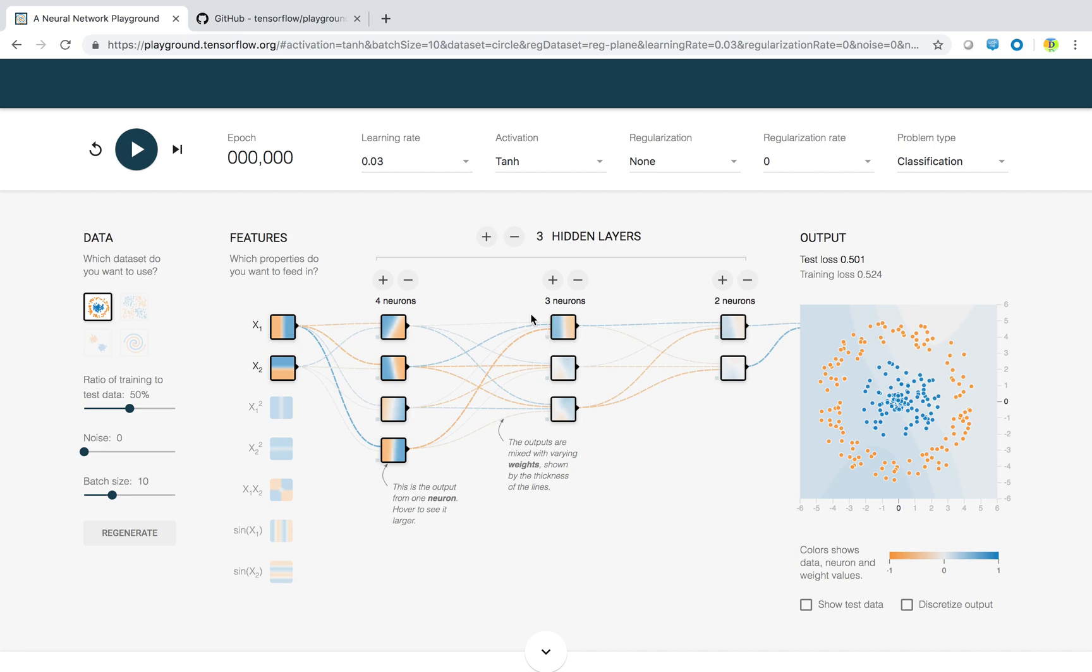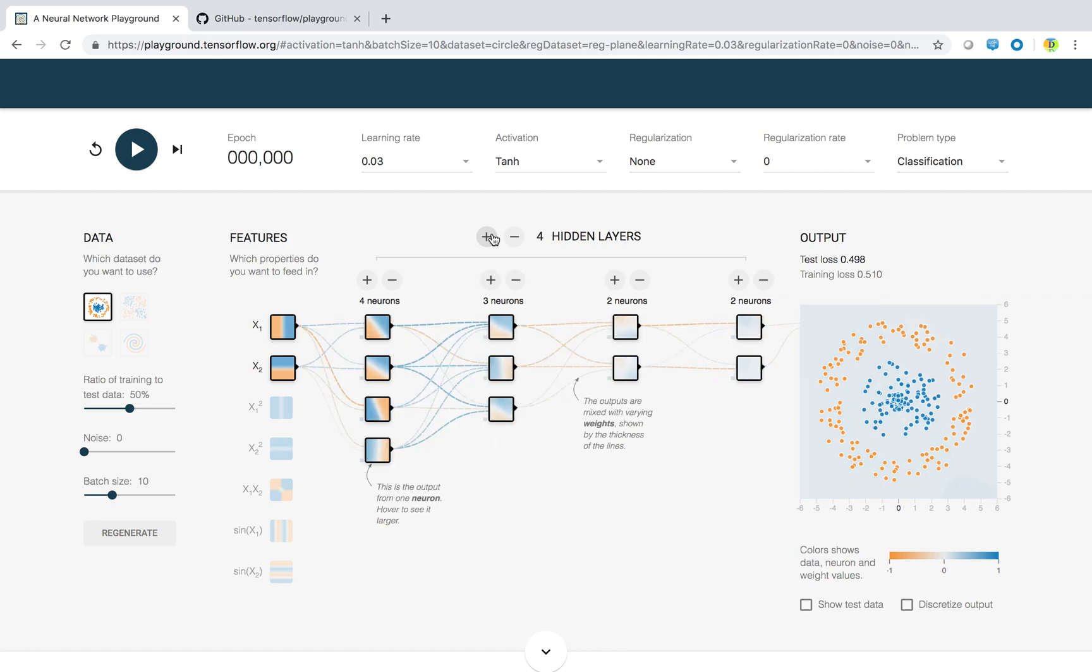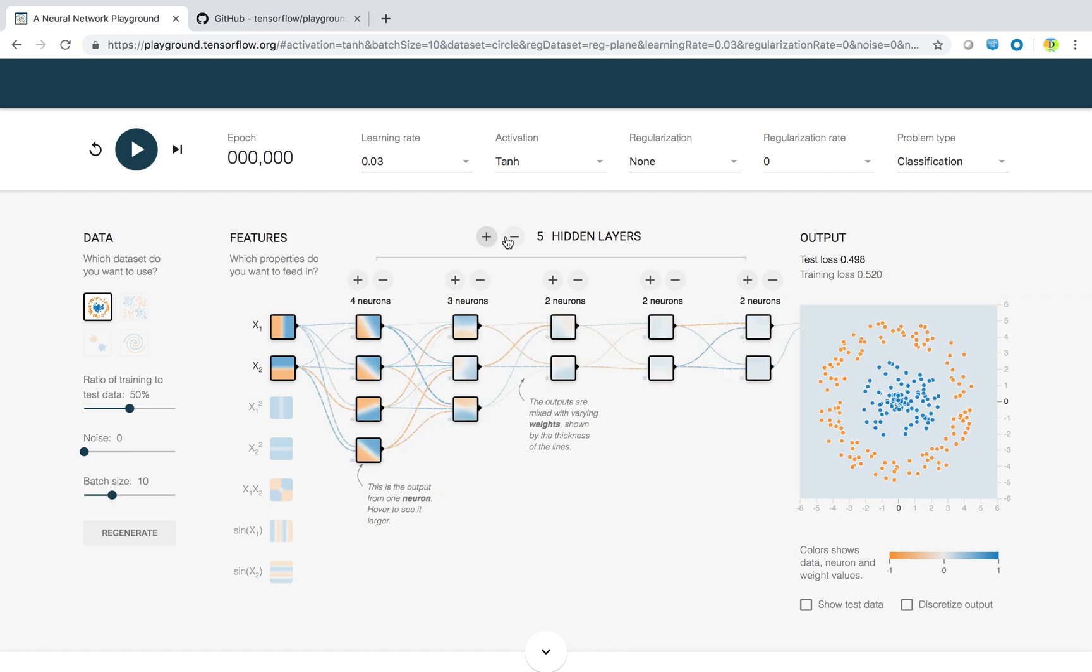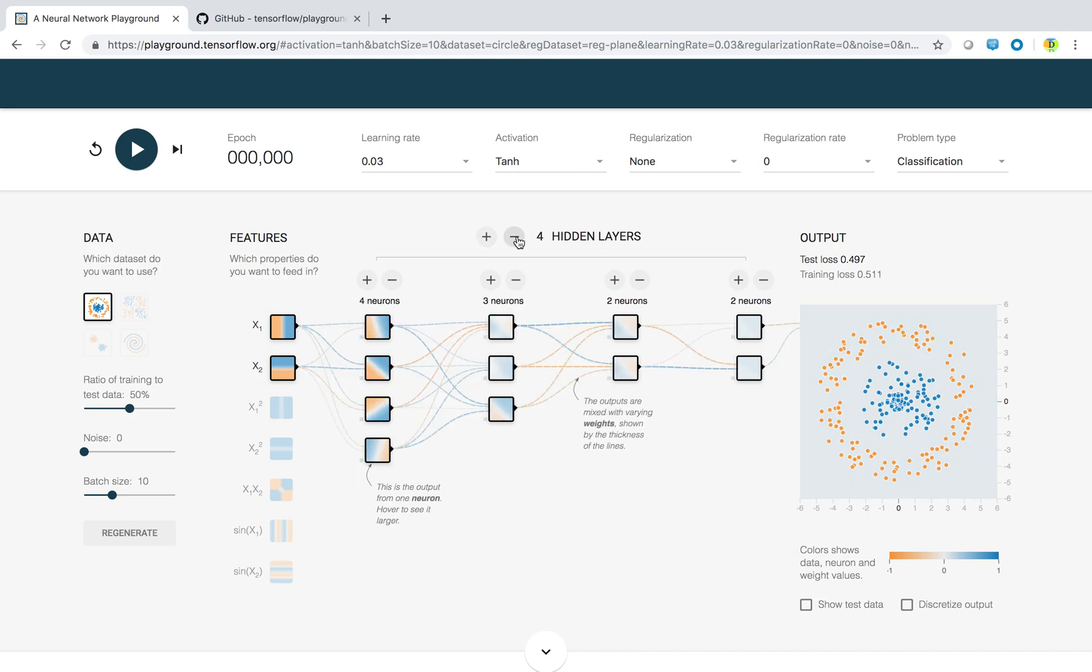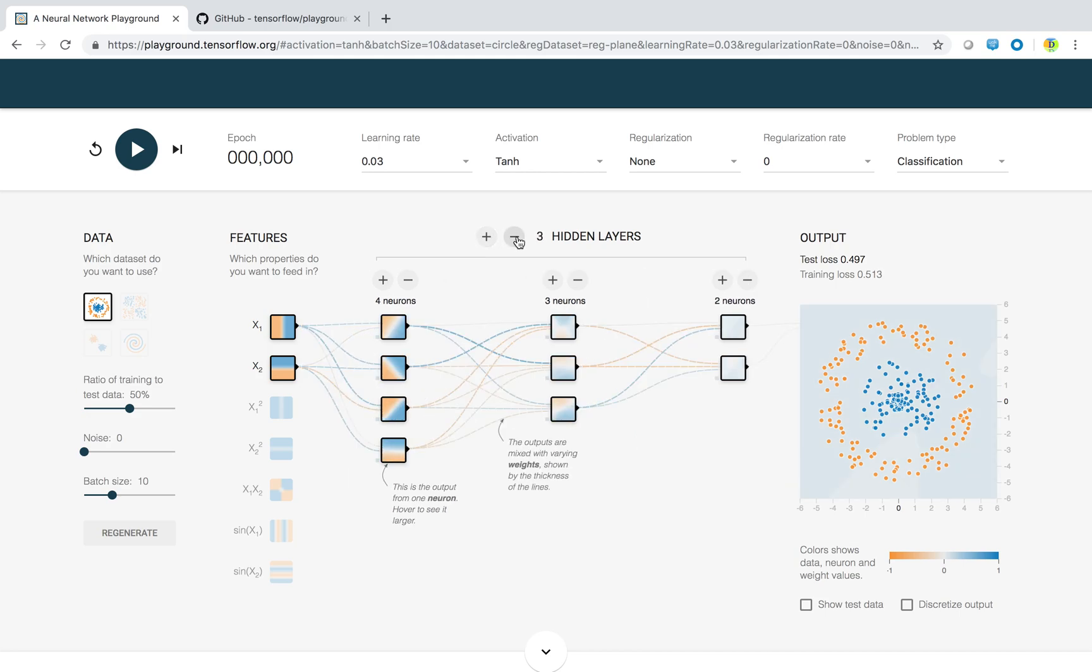If your problem is higher, the model should be bigger having multiple hidden layers. If you want to add multiple hidden layers, you can click on this button. Here you can have six hidden layers on this playground, but you can have many. It depends on the complexity.